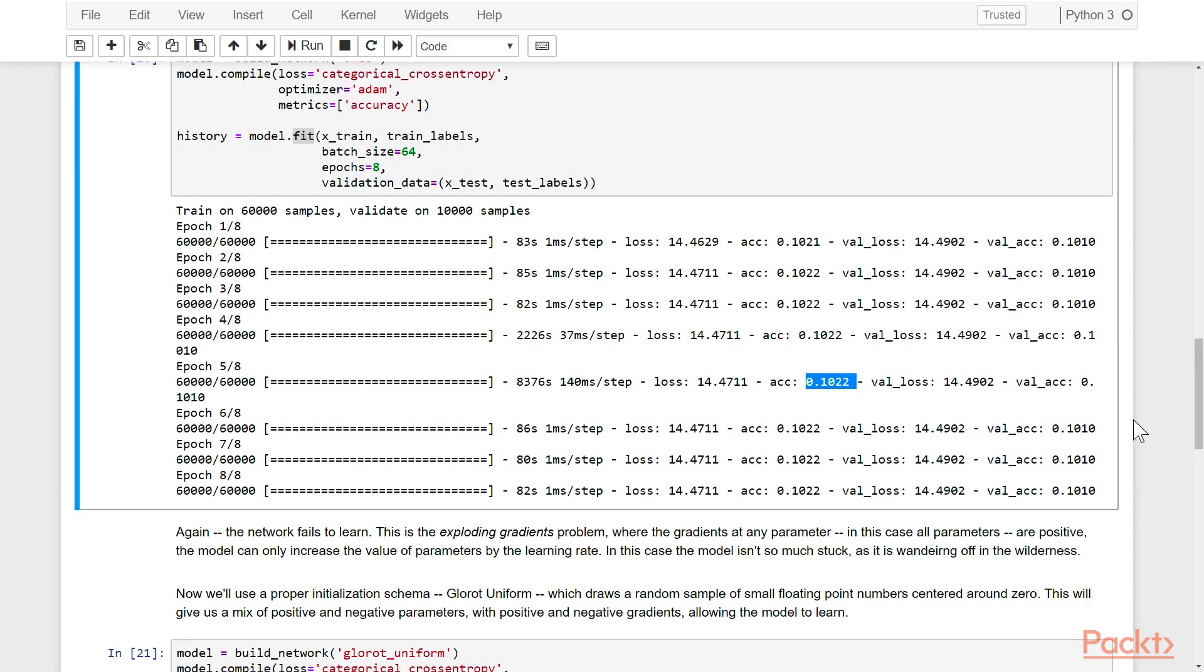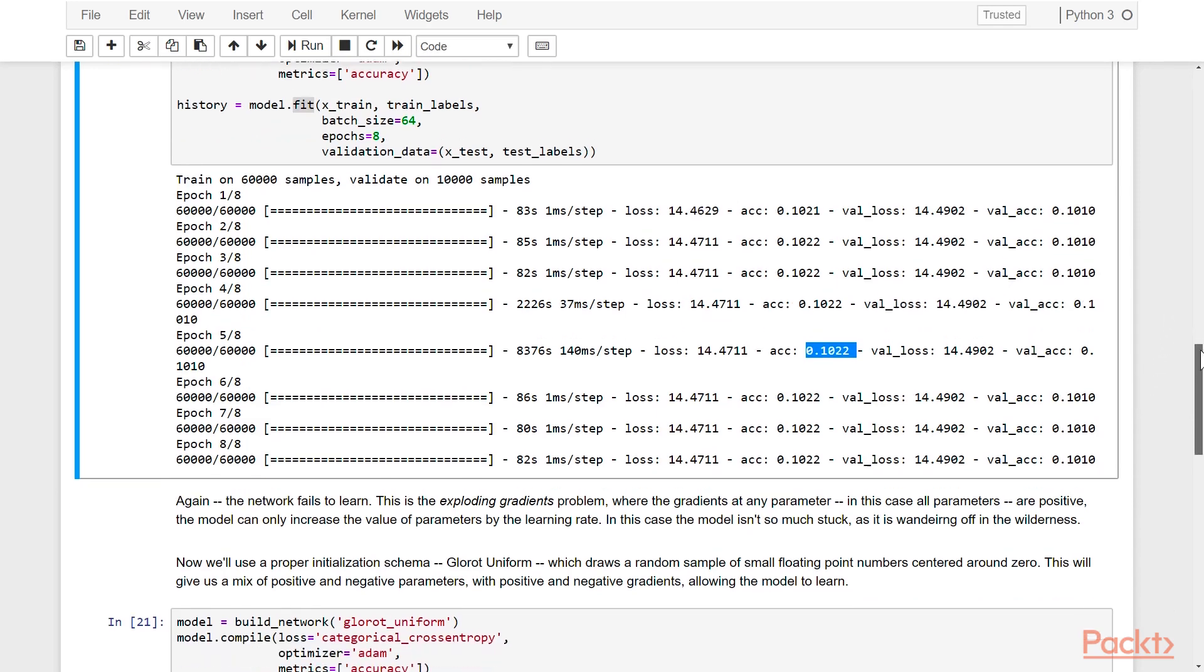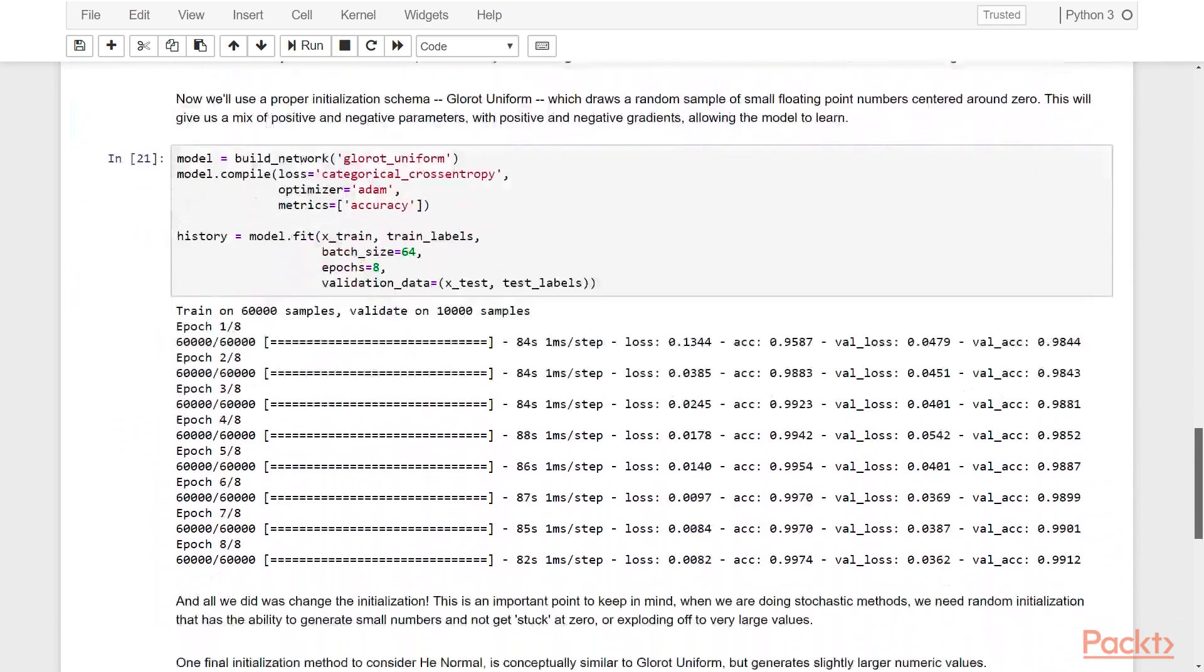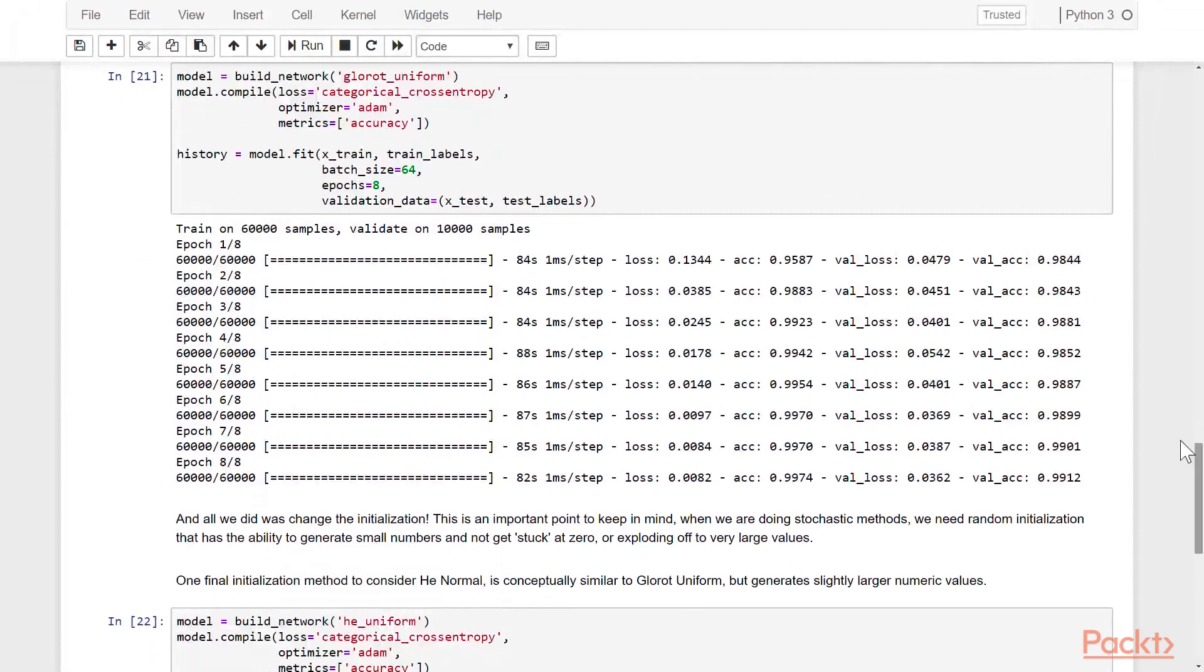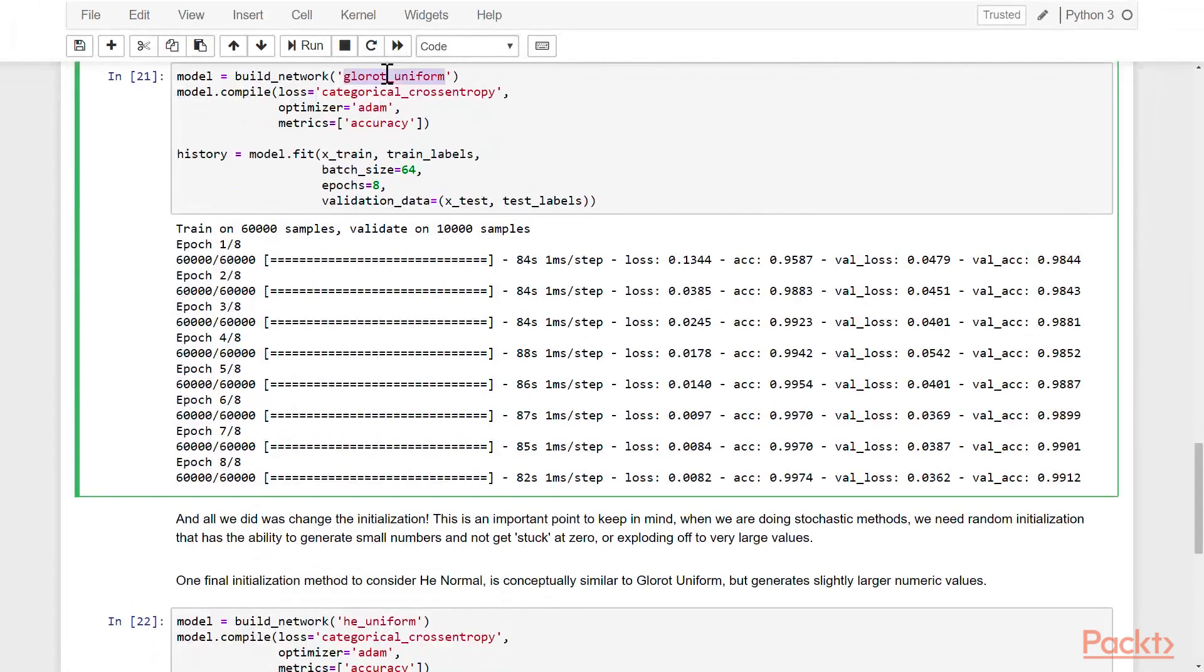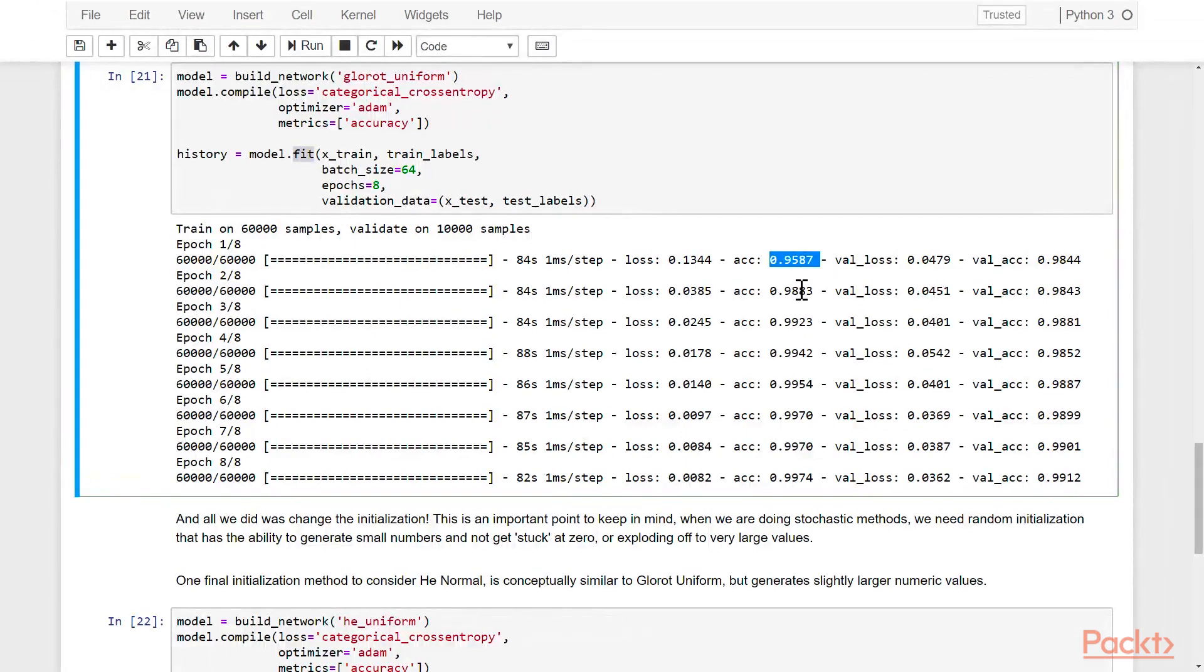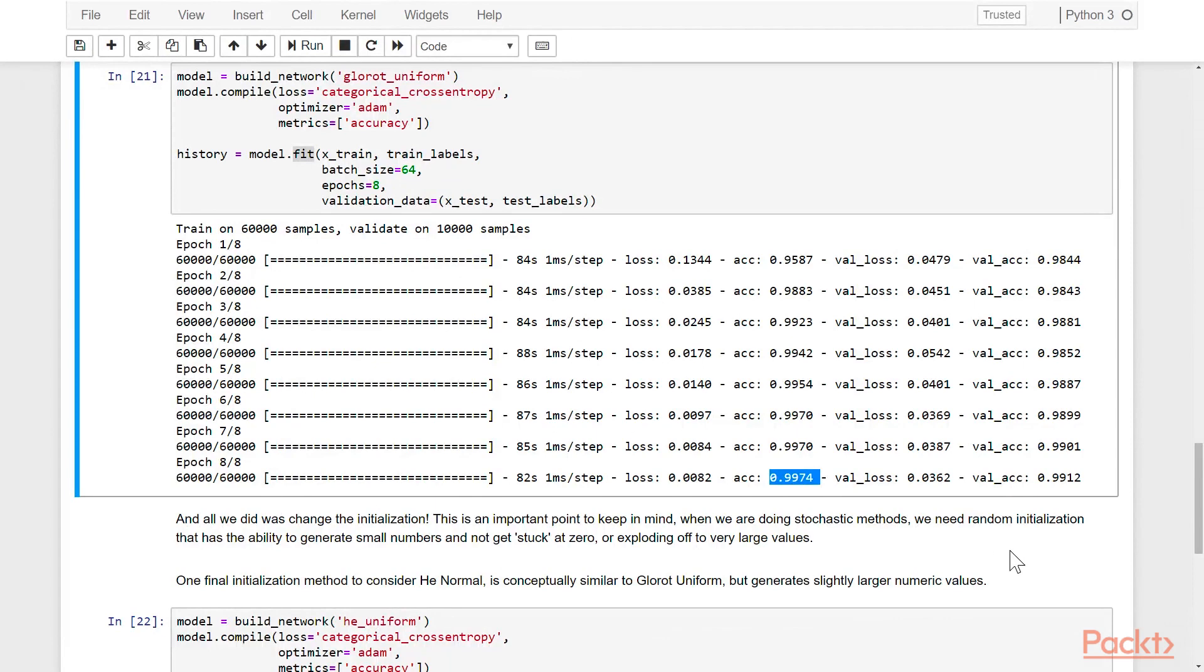Well now we'll use an actual proper initialization scheme that draws a random sample of small floating point numbers from the range of negative 1 to 1, so you'll have a nice mixture of positive and negative gradients, and you can learn and go in multiple directions. So again, you can see we're doing the exact same thing, and all we changed was the method initialization, and suddenly our network works again. We're back to 99% accuracy.